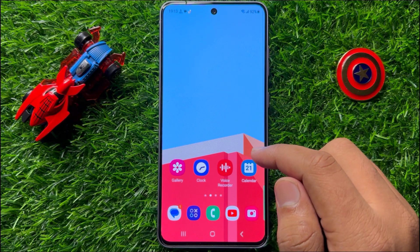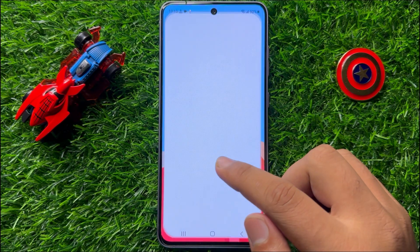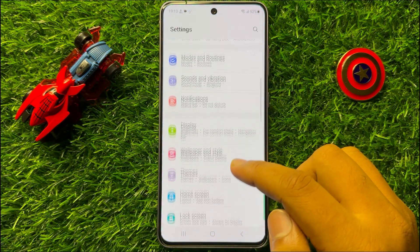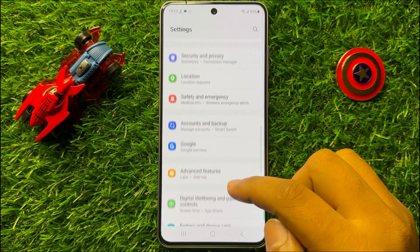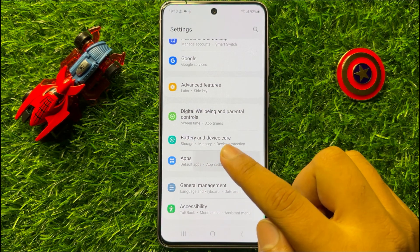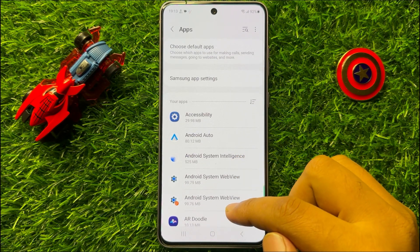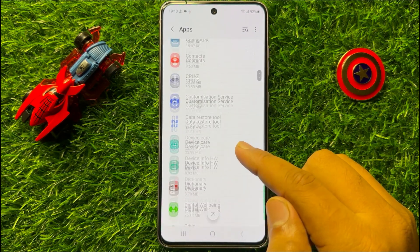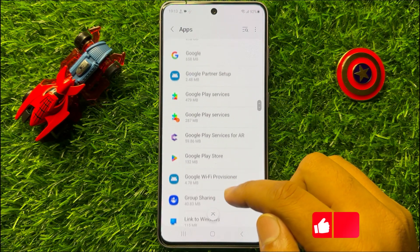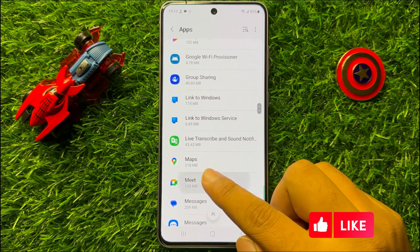First of all, open Settings. Now in Settings, scroll down and click on Apps. Now in Apps, scroll down and open Maps.